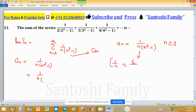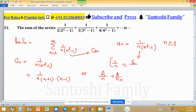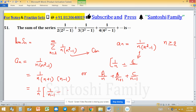The denominator n(n² - 1) can be written as n(n + 1)(n - 1). So we set up partial fractions as a/n + b/(n + 1) + c/(n - 1) to find the values of a, b, and c. It is straightforward since there are no complicated terms.